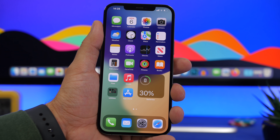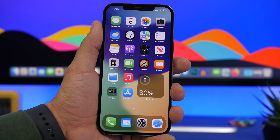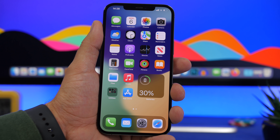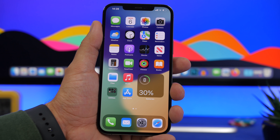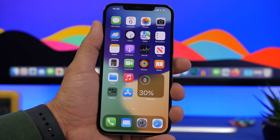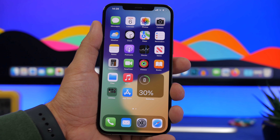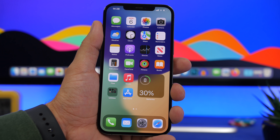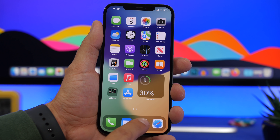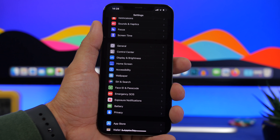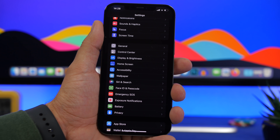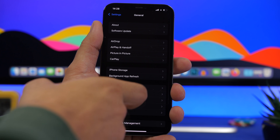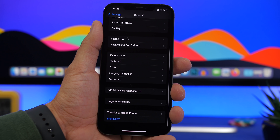Since the GM is basically the same build as the final version, if you install that on your device you won't get an update when iOS 15 gets released to the public. What I suggest you do is go ahead and go to your Settings, then go to General.